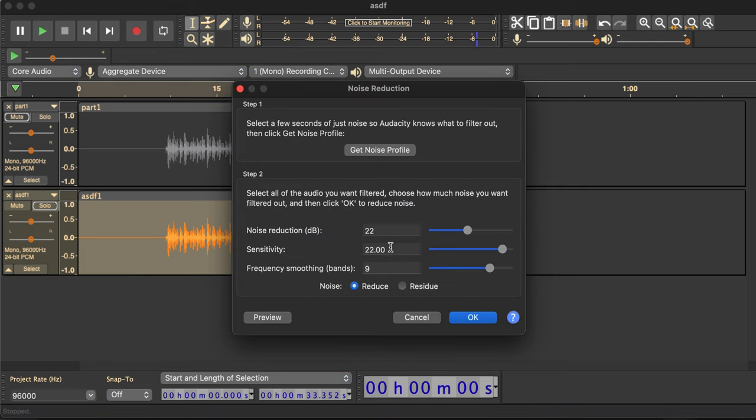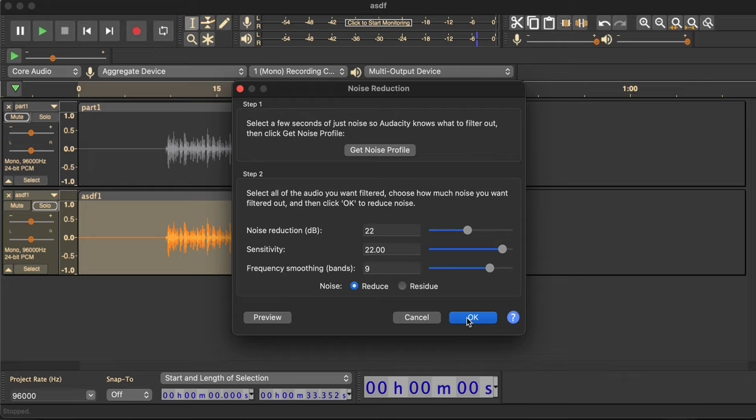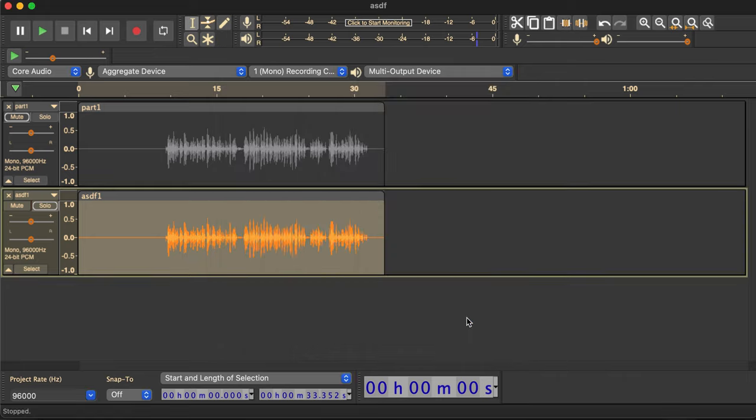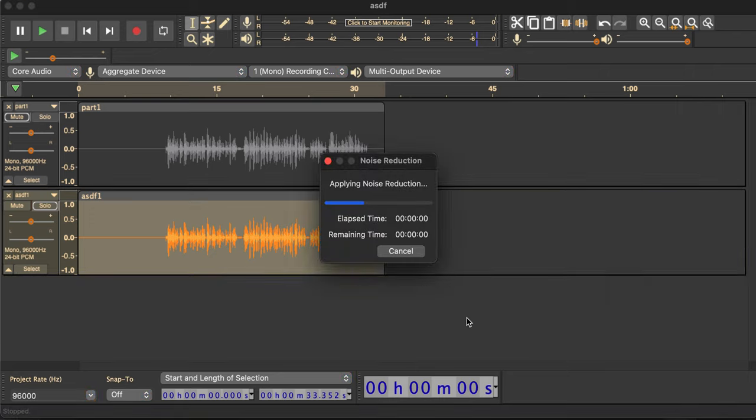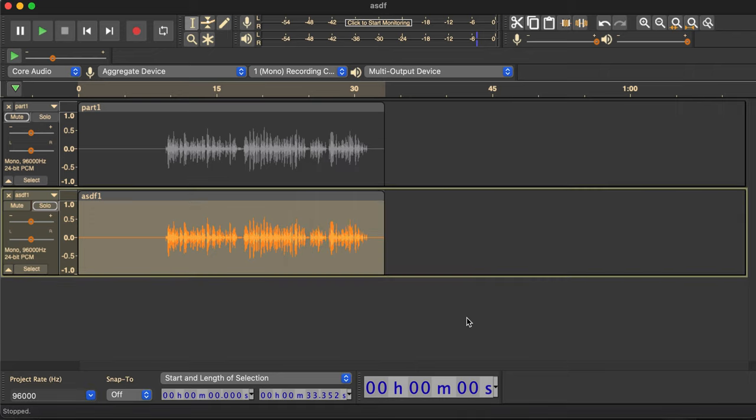These are the settings I use for noise reduction. Of course, yours may vary depending on your room noise. I'm in the living room. There's a refrigerator in the next room. There's a laptop fan. That sort of thing. So I need 22 decibels of reduction generally.